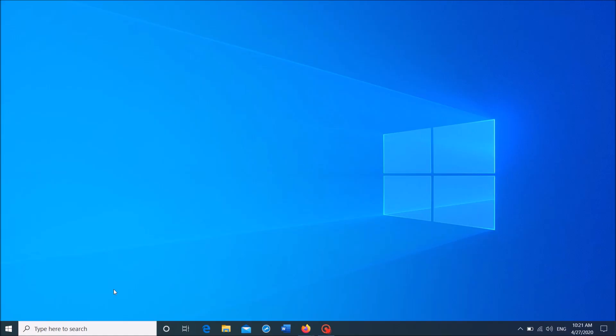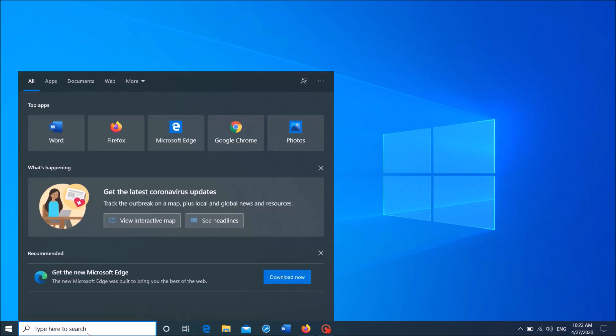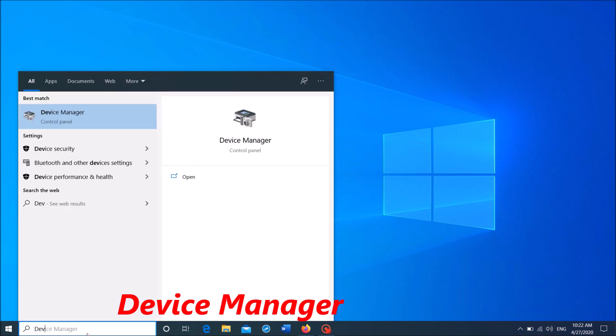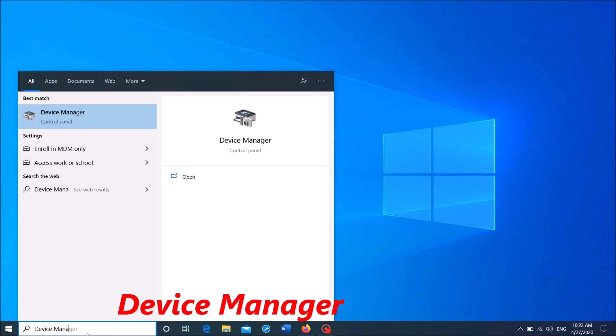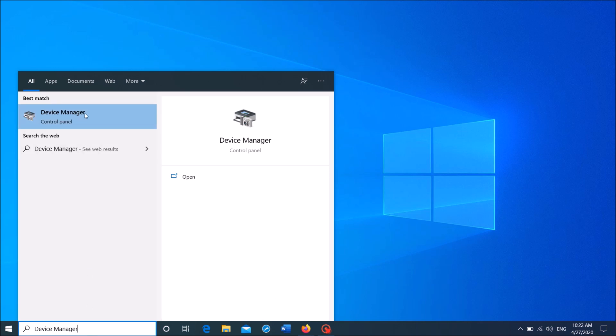First of all, open the Device Manager. To open it, search for Device Manager. Type in the search box Device Manager and then click on the first result.